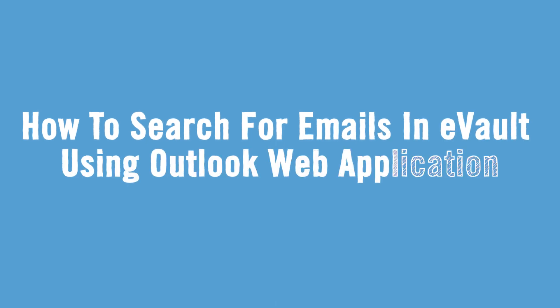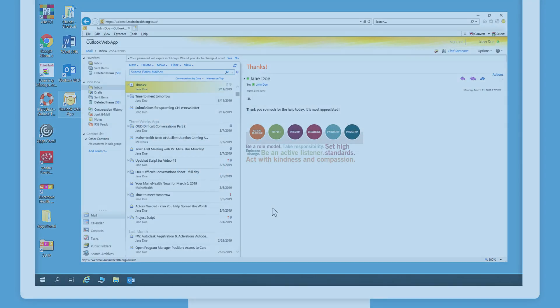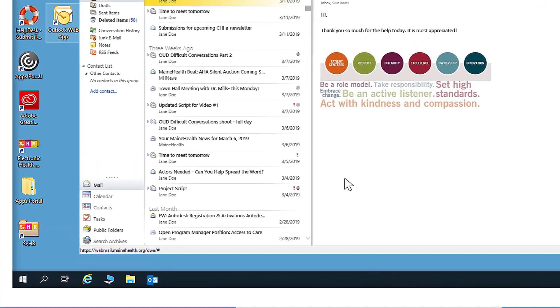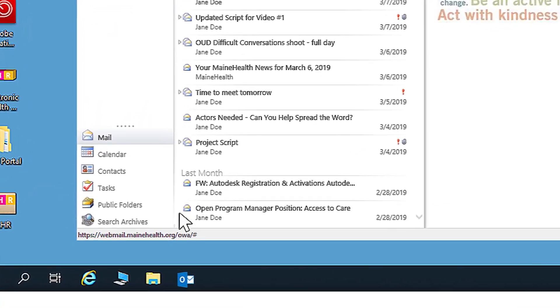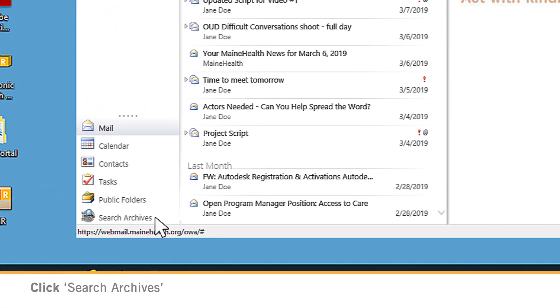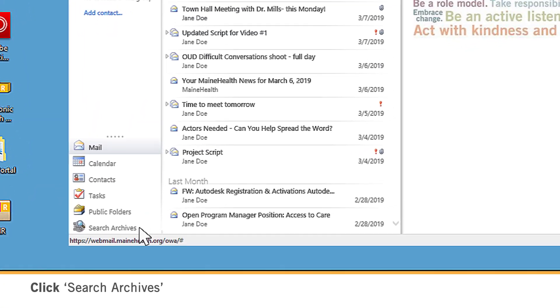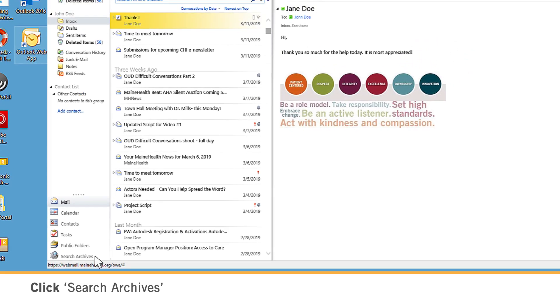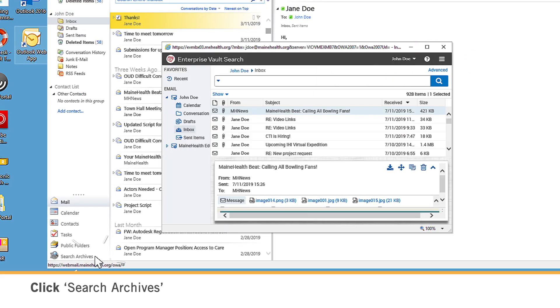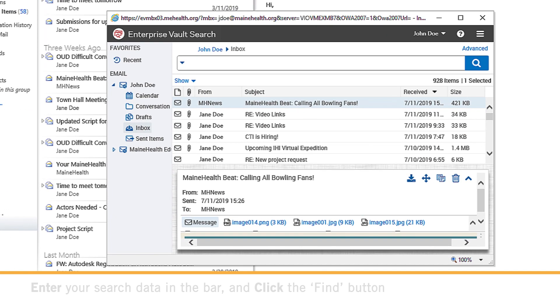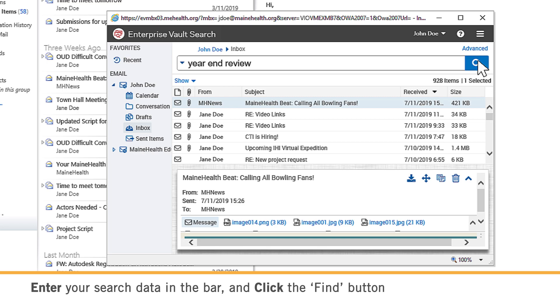How to search for emails in eVault using Outlook web application. Click the Search Archives icon and a web page will open with your archive. You can search or browse for messages here.